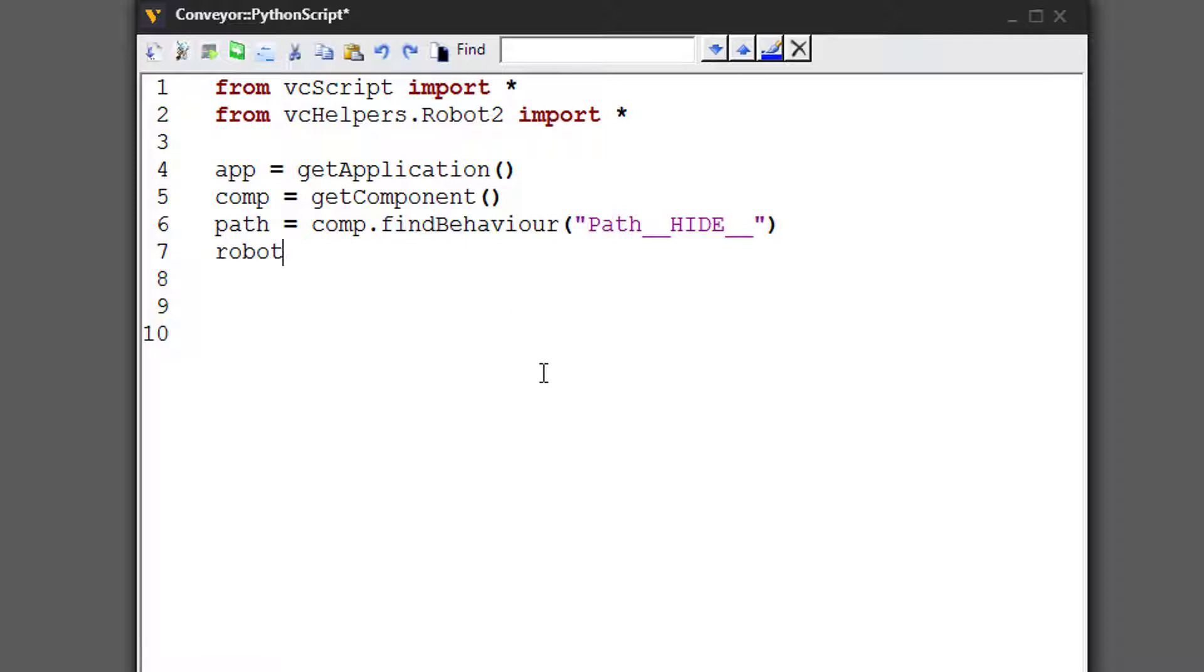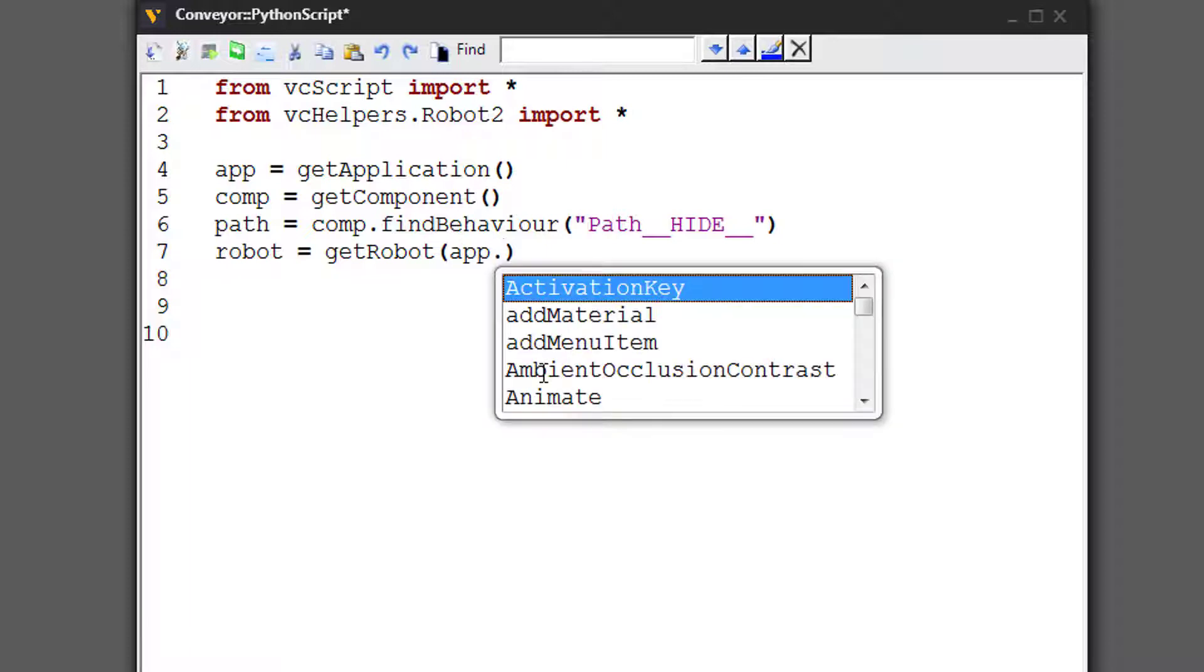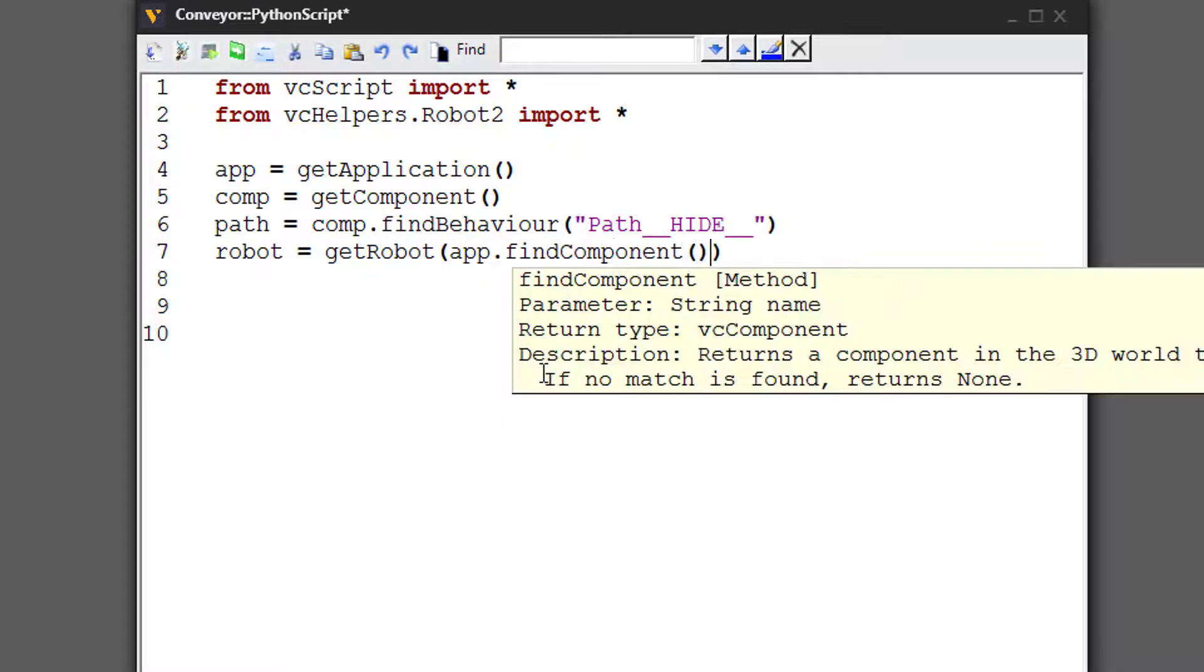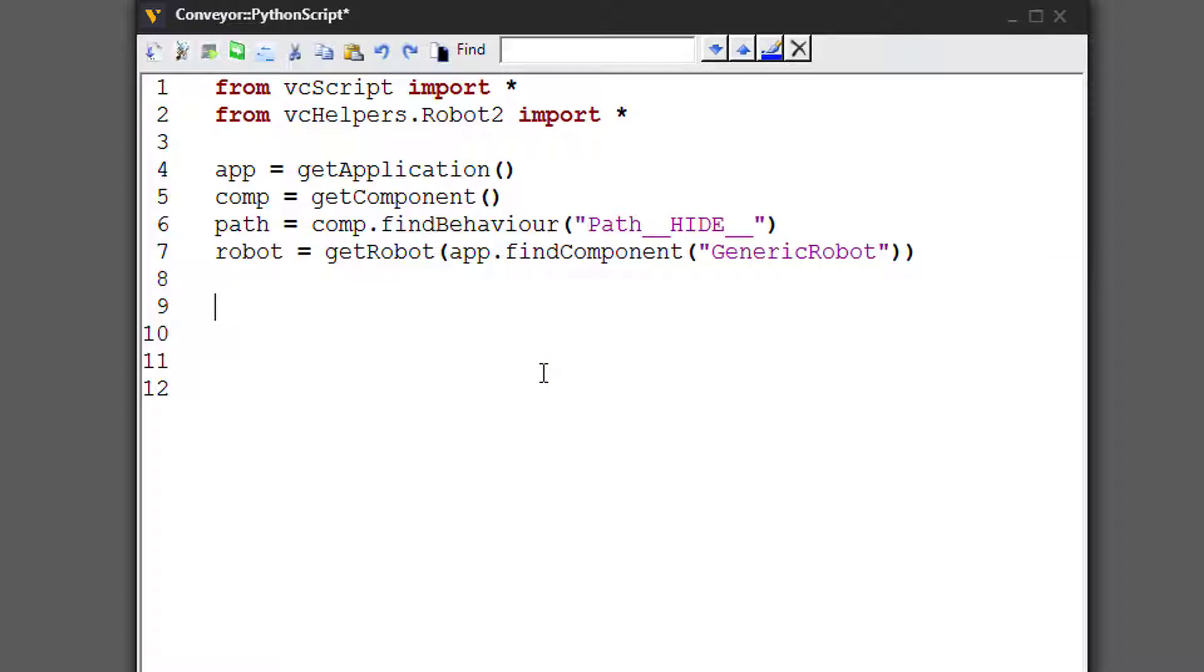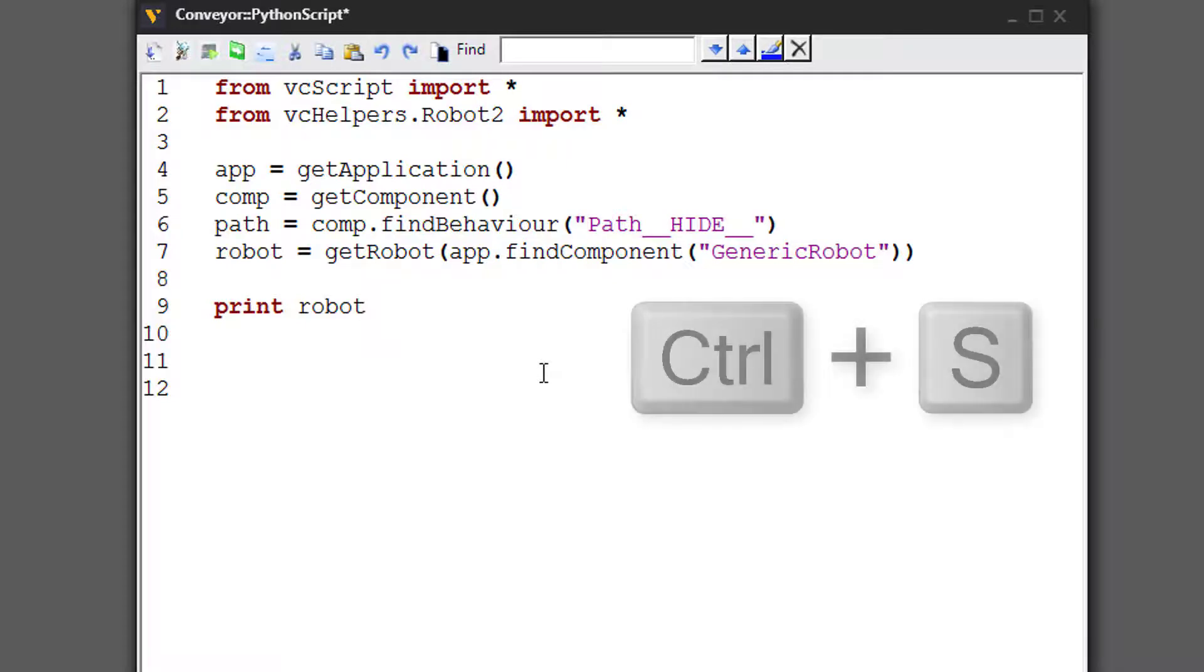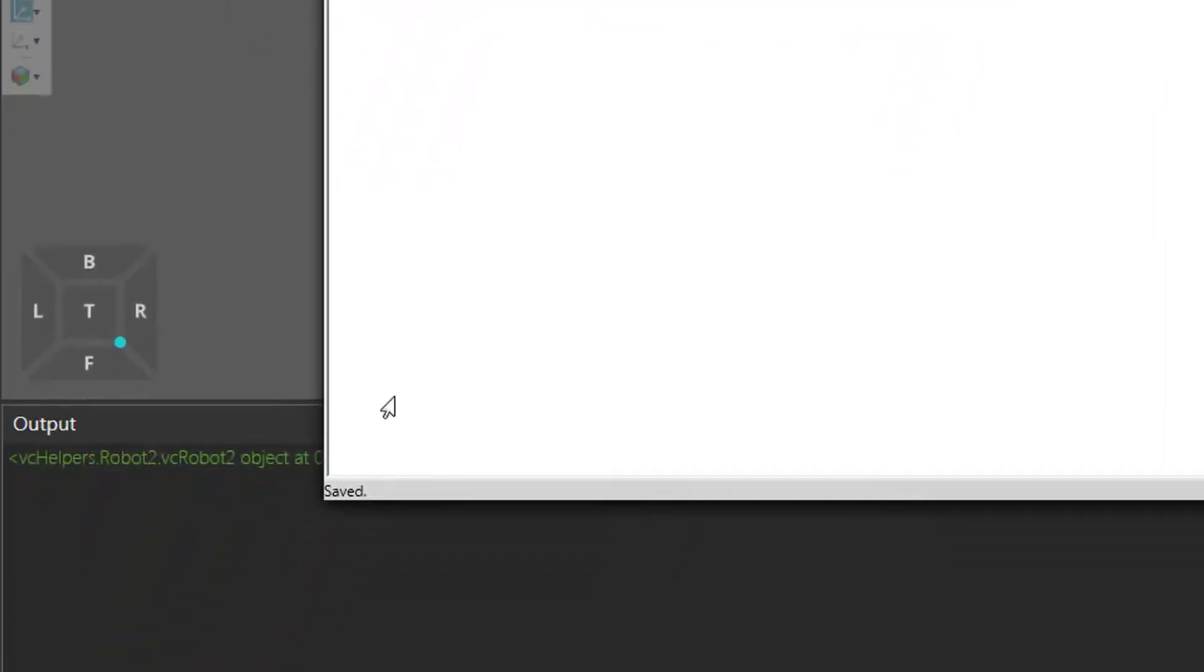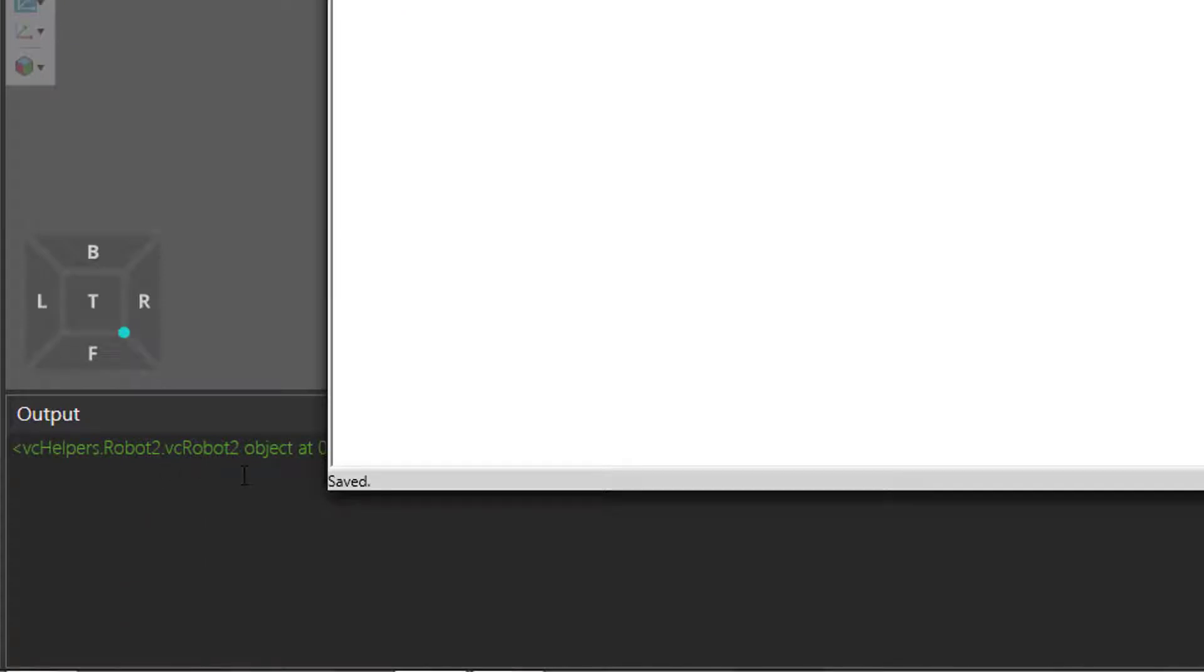Let's now create the robot object we need to work with the vchelpers.robot2 module. So say robot equals. The constructor is called getRobot. And since this script is not in the robot, and the robot is not connected to the conveyor via an interface, we have to pass a component as the argument. And that's why we need the application object. So I'll say app.findComponent, and the name of the component we're looking for is GenericRobot. So this is the default name of that robot. And now that we have a handle for the robot, we can print it in the output panel to make sure. And we can press the control plus S key to quickly compile the script. And we'd see in the output panel, yes, we do have a vc.robot2 object.